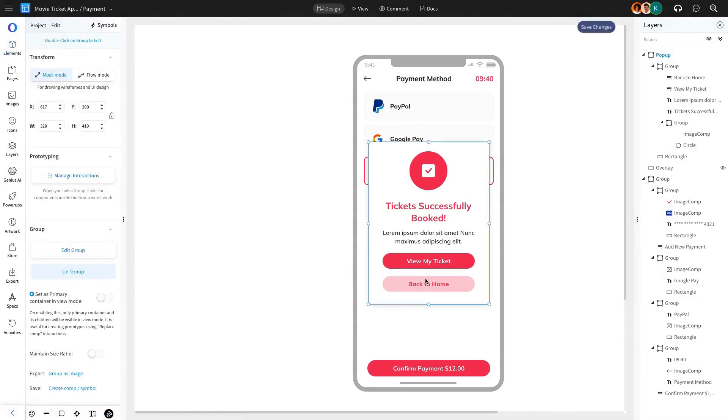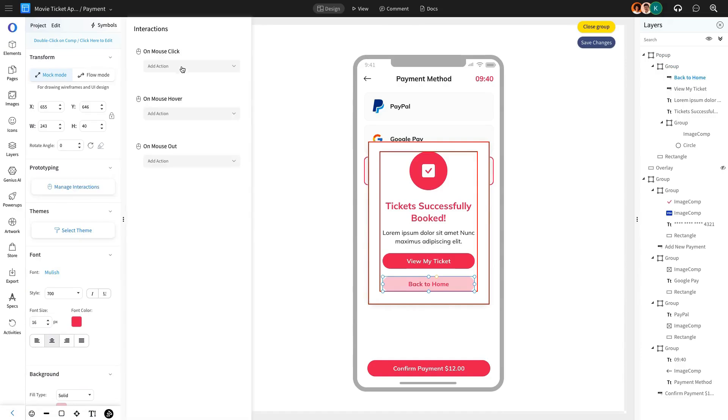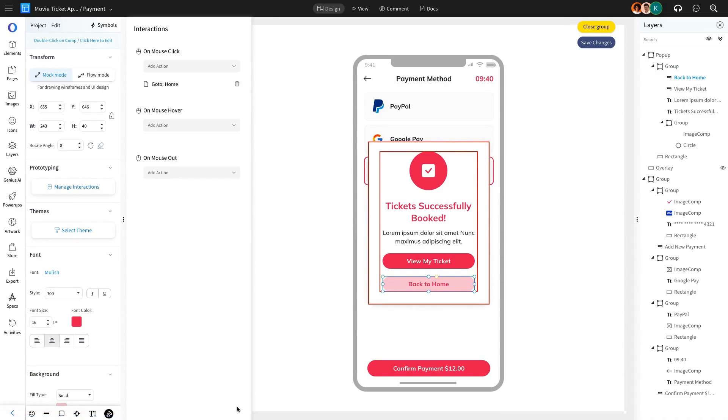Finally, we'll add an Interaction to the pop-up modal, allowing users to return to the Home page after Payment confirmation using the Mouse Click action.